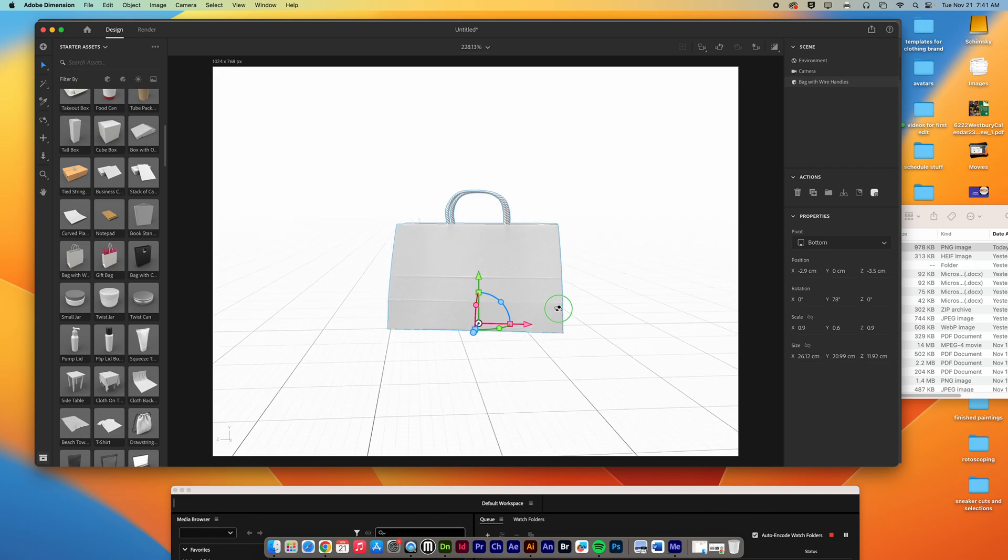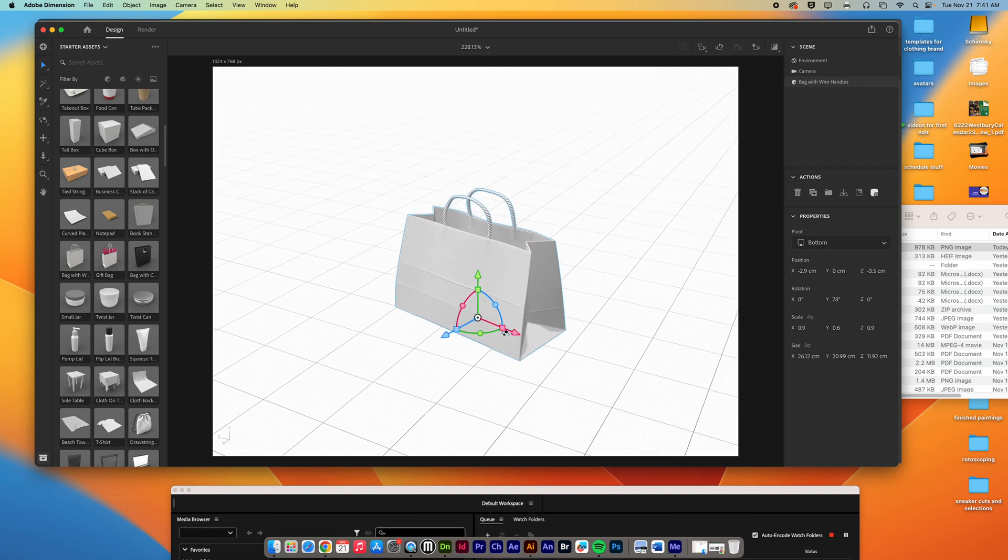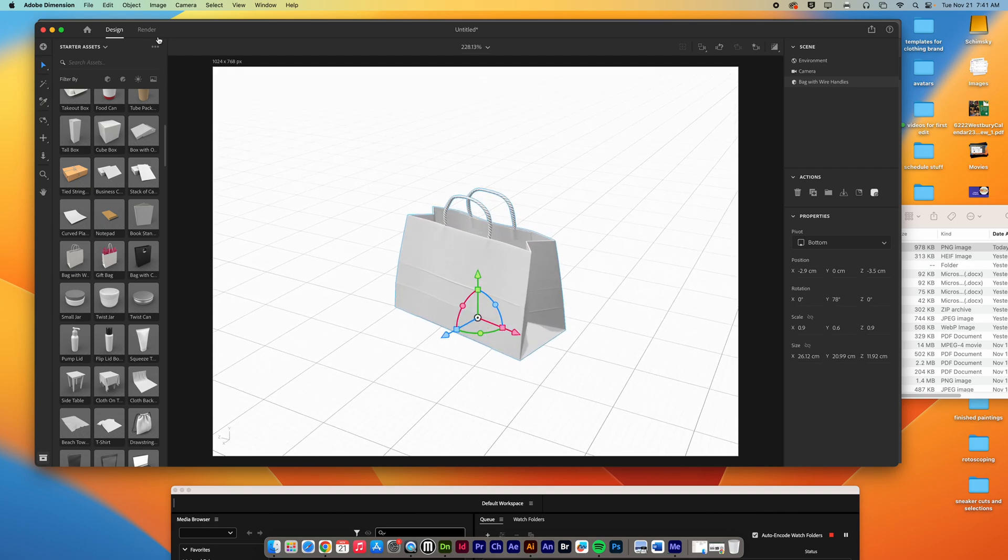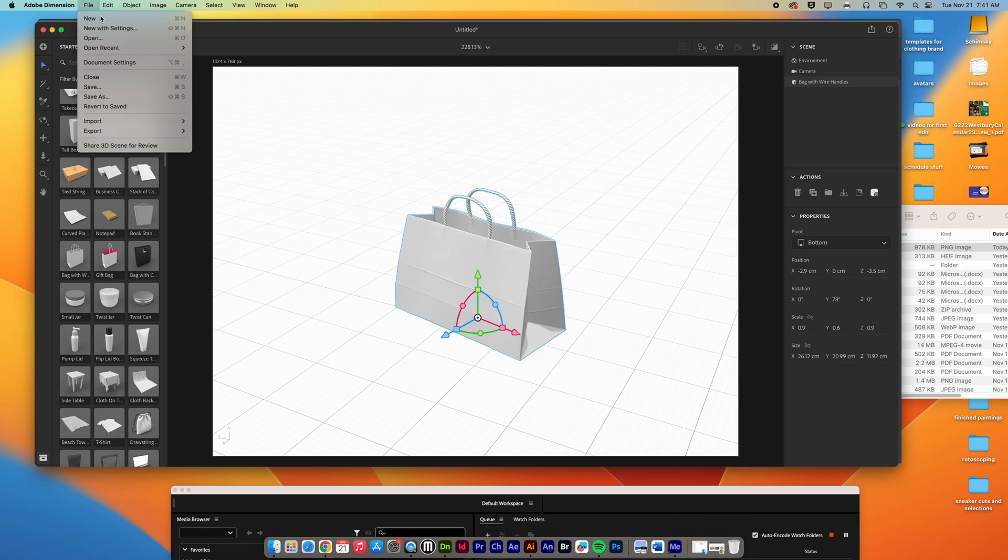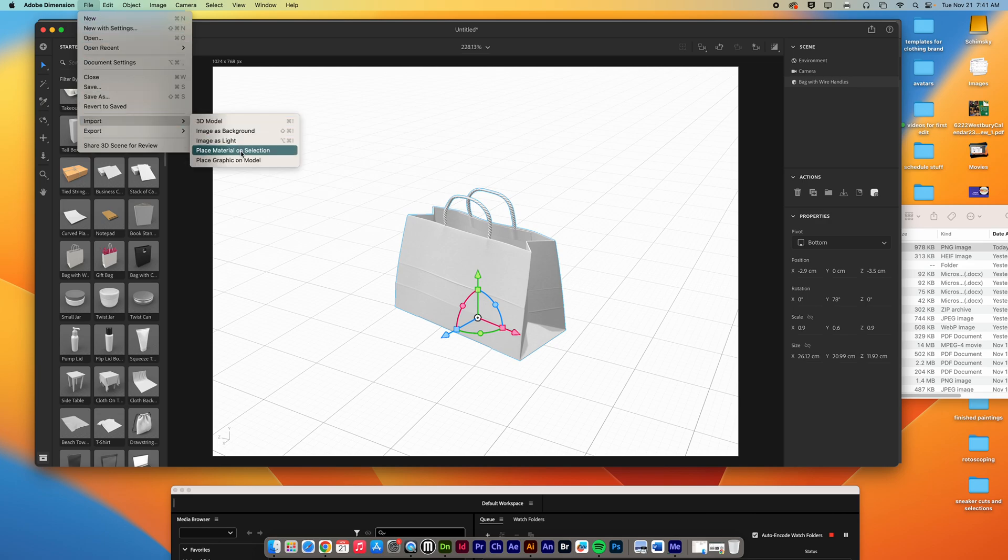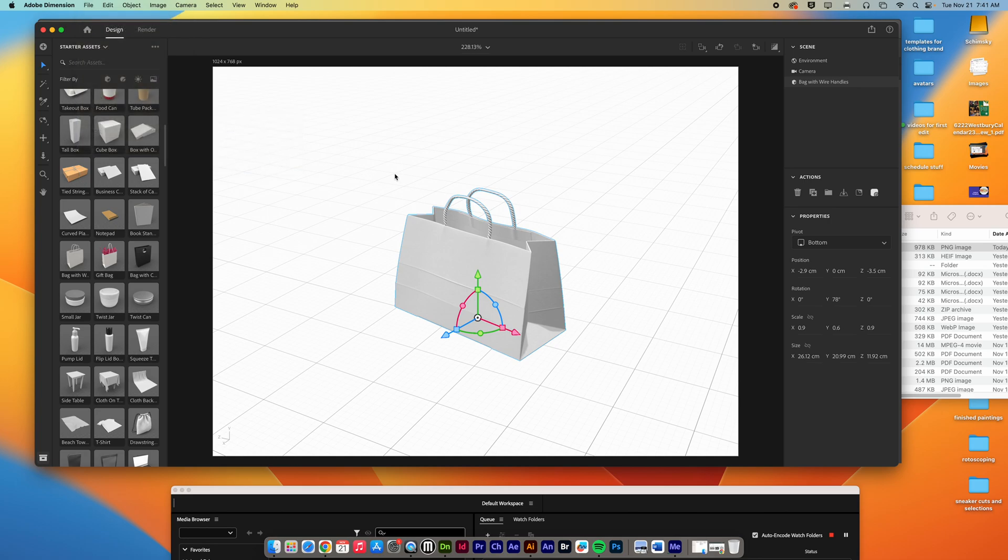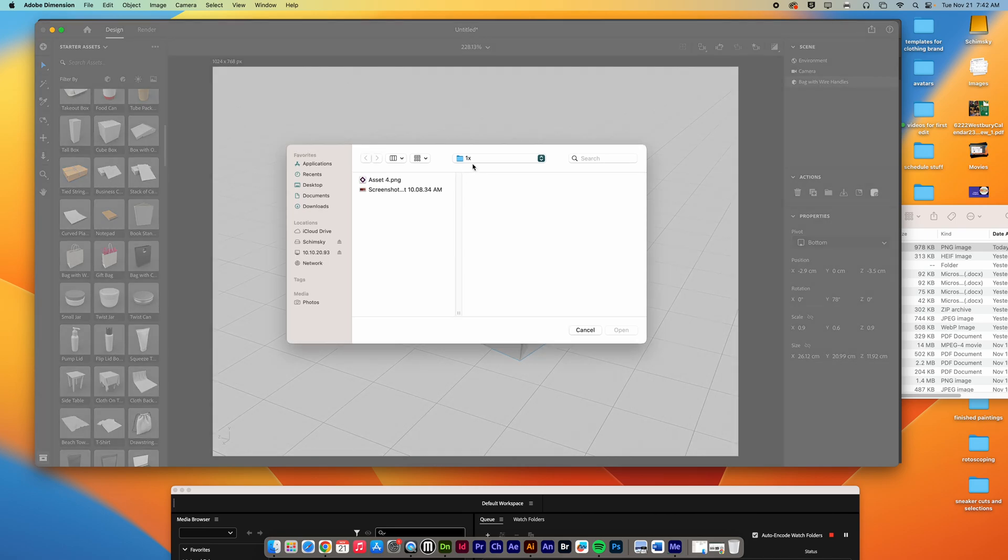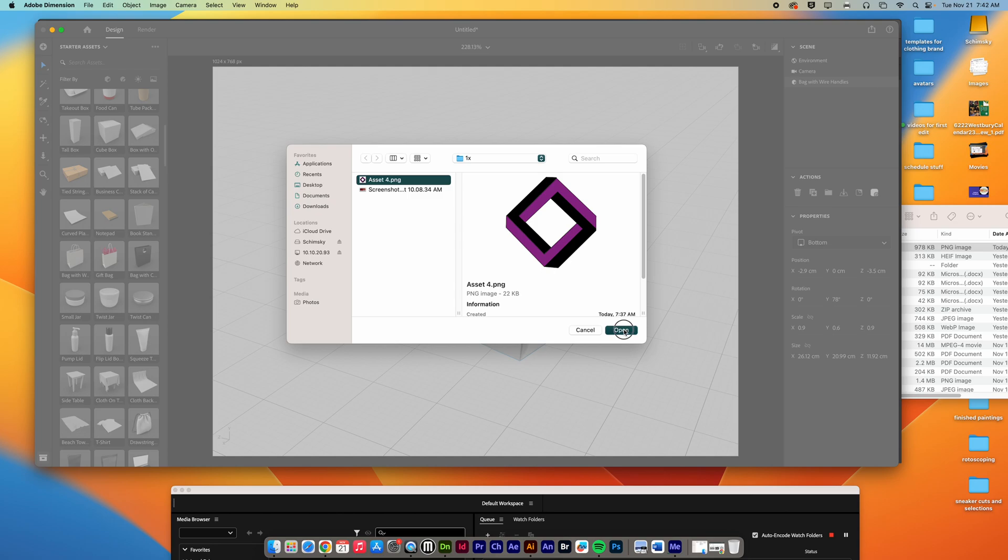So how are you going to apply your logo onto here? All you must do is go to File, Import. Now, you're not importing a 3D model, you're not importing a background right now, you're going to import a graphic onto the model, so you're going to click on this one, and then from your folder, you're going to go and you're going to find that PNG that we exported last time out of Illustrator and hit Open.